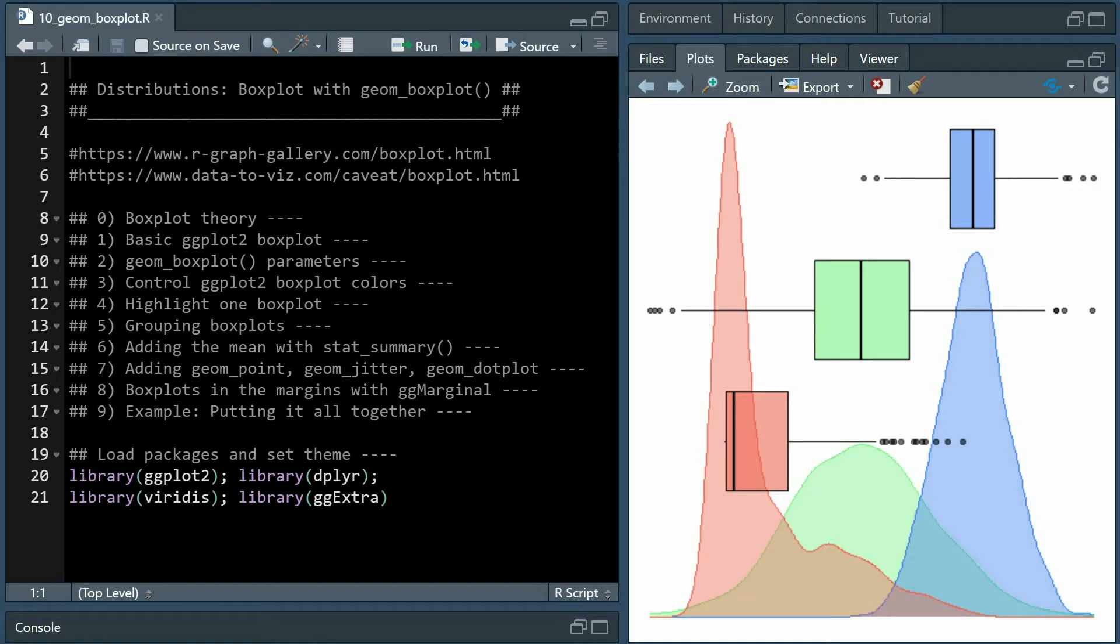Hello and thank you for watching another R Gallery tutorial at the Data Digest. Today I will show you how you can create a boxplot in R with ggplot and the geom_boxplot function.